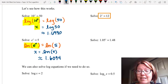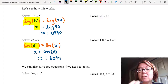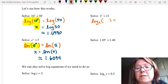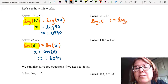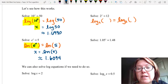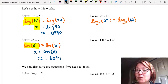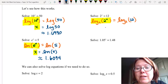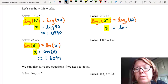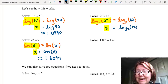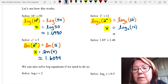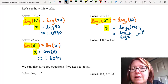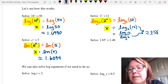Next I'll solve 2 to the x equals 12. The base is 2, so I need a logarithm that matches the base of 2. I'm going to take a log base 2 of the left hand side and log base 2 of the right hand side. That gives log base 2 of 2 to the x equals log base 2 of 12. Now log base 2 of 2 to the x is a function with its inverse, so that becomes just x. That's going to equal log base 2 of 12. I can calculate that directly in Desmos, or using the change of base formula, write it as log of 12 over log of 2, which gives approximately 3.5850.